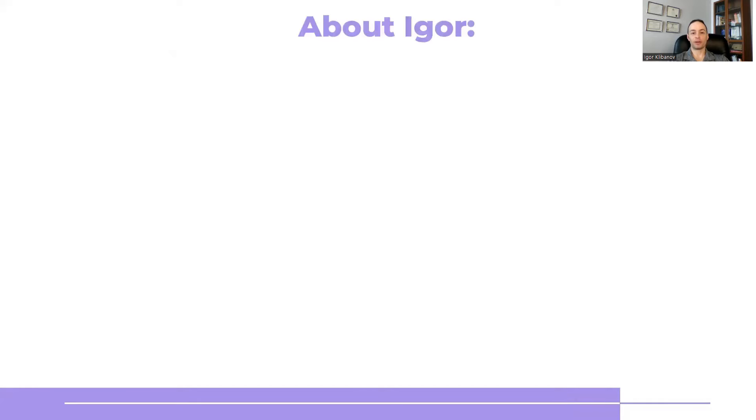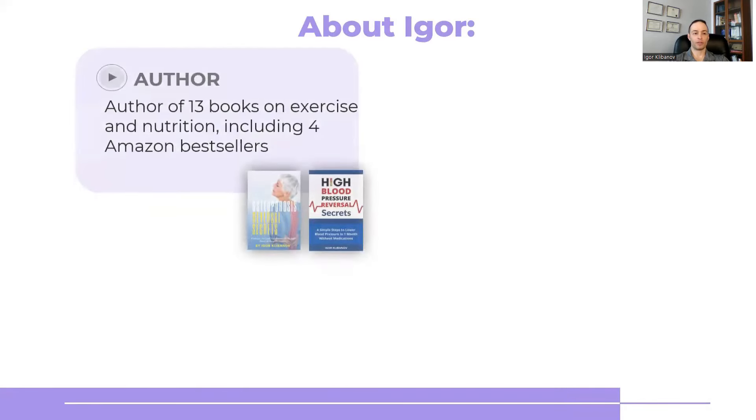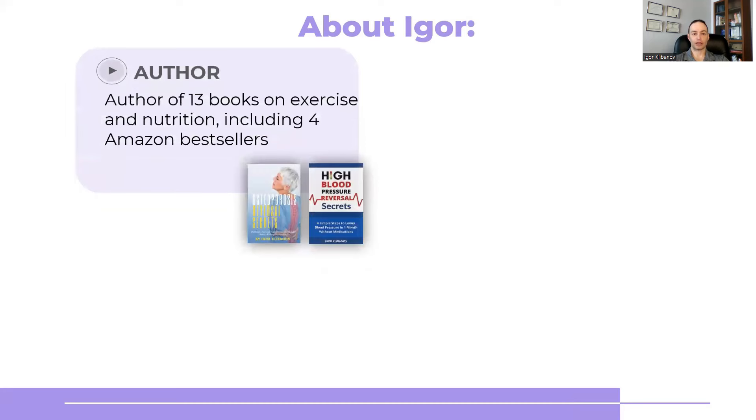So before we jump in, who am I? My name is Igor. I'm the author of 13 books on exercise and nutrition, including four Amazon bestsellers.